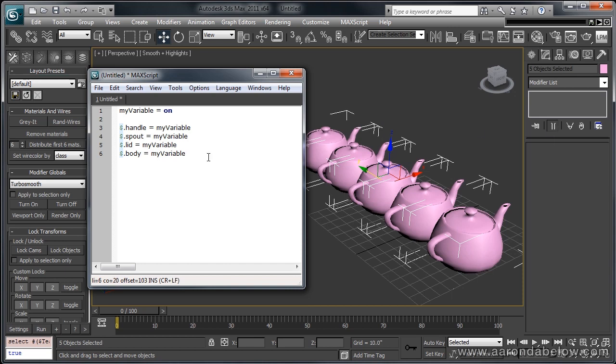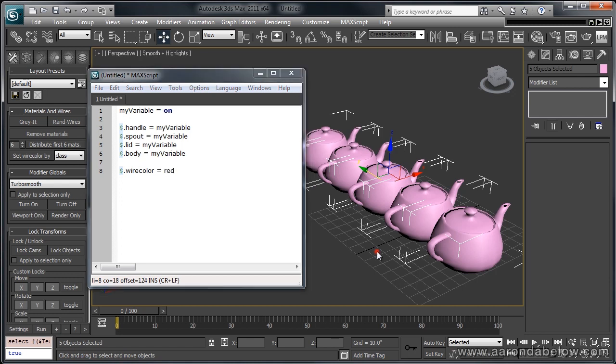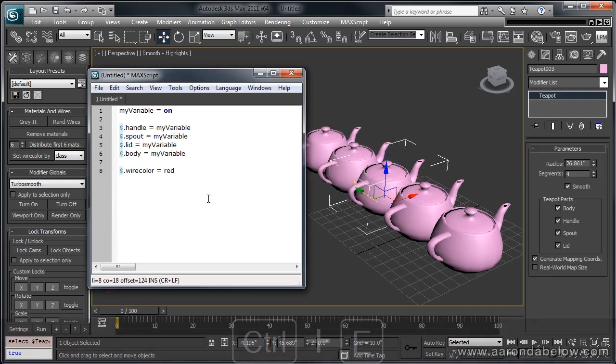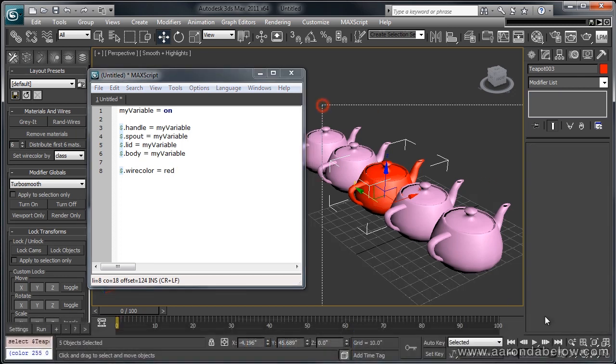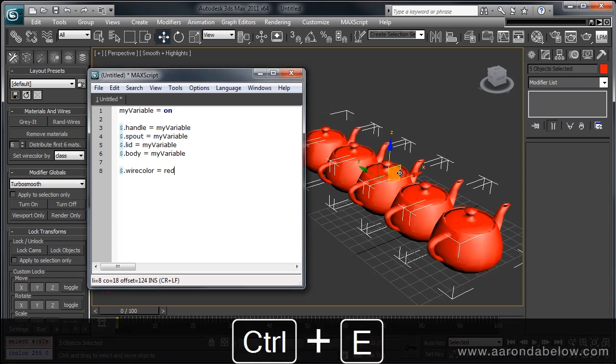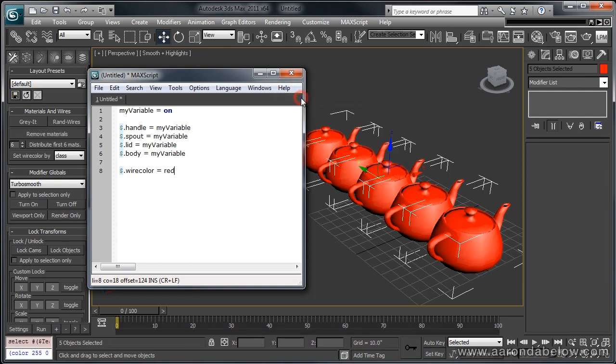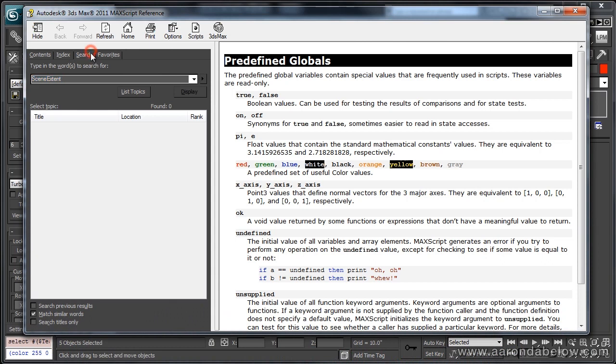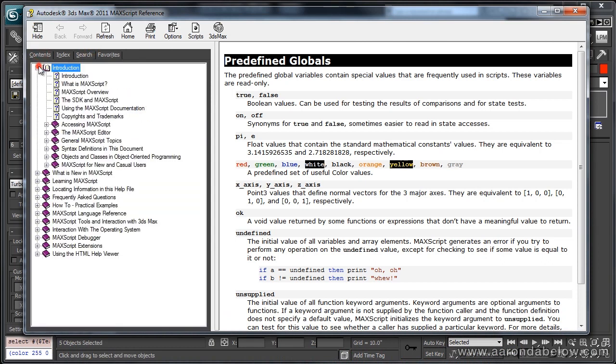There are other attributes that can be edited for each teapot. For example, $.wireColor. If I execute this on 1, you can see that its wire color has changed to red. You can edit almost anything through MaxScript, and you can find all of it in the help file. This help file is very robust, and it has a wonderful selection of tutorials and things that you can find to learn more on what you're looking for than what we're going to cover here.